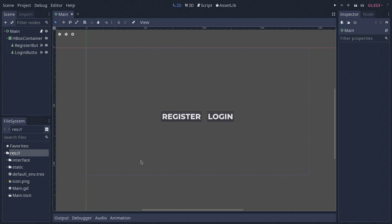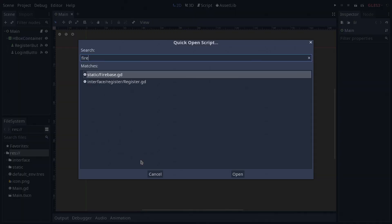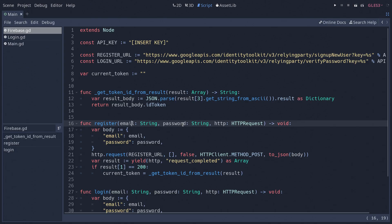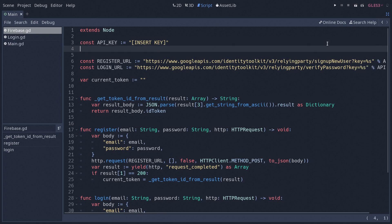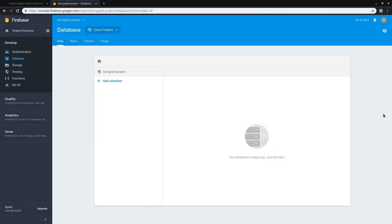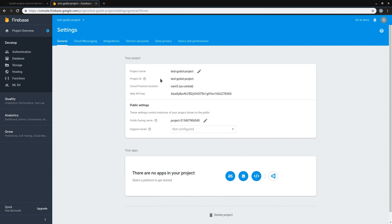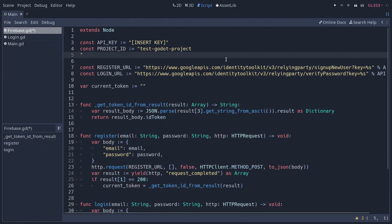Now we are going to start modifying our Firebase script to handle the communication between us and Firestore. The Firebase script is going to be responsible for updating, deleting, posting, and also retrieving information from our database, and we are going to use those generic functions in other scripts to determine to which document we should post information. Let's begin by opening our Firebase script. It's currently looking the same way as it was before in our previous lecture. Right after our API key, we're also going to need a project ID, and we're going to get this from Firebase — so let's go back to our console and copy the project ID from Project Settings, then paste it into Godot.